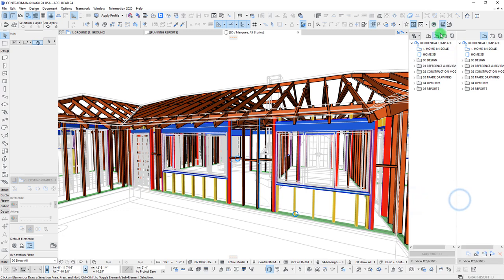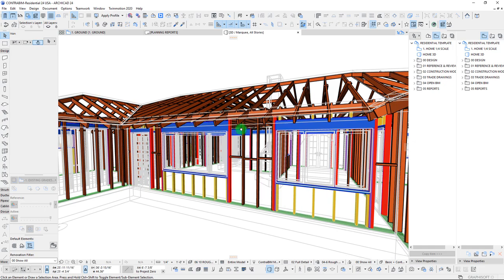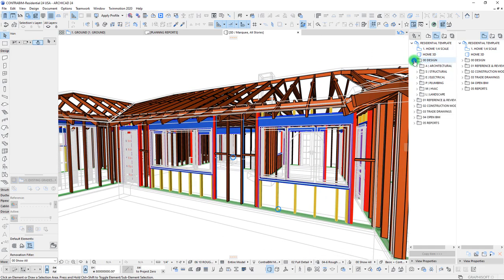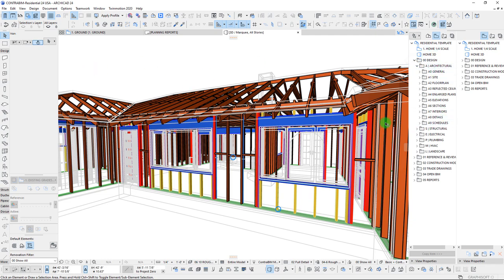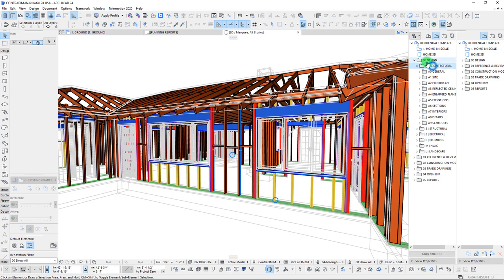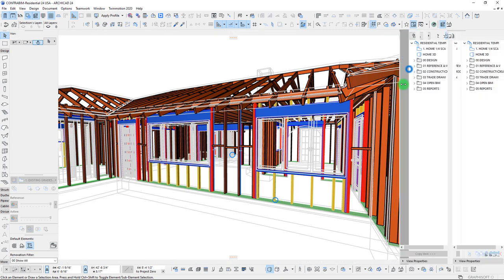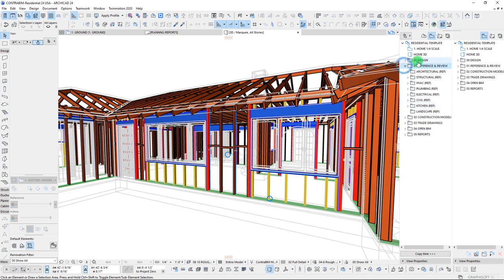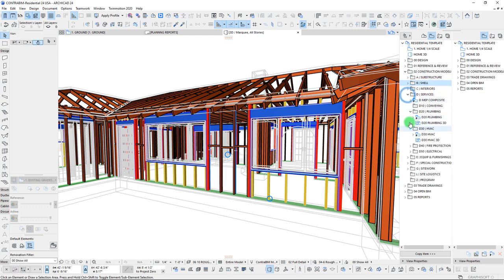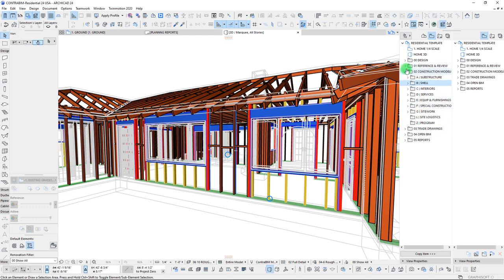Let me show how I break up my different view map drawings. Design content within the Contra BIM residential template is typically focused under the architectural layout. We also have views for structural, electrical, plumbing, HVAC, and then we switch over to different modes: a reference and review mode for linking DWG or PDF drawings, and a construction modeling mode that covers substructure, foundations, superstructure, shell, interiors, and MEP services.